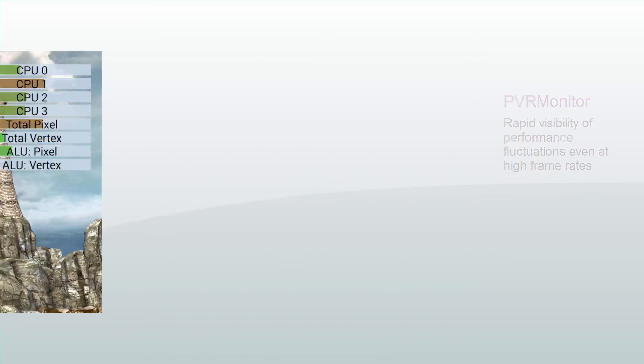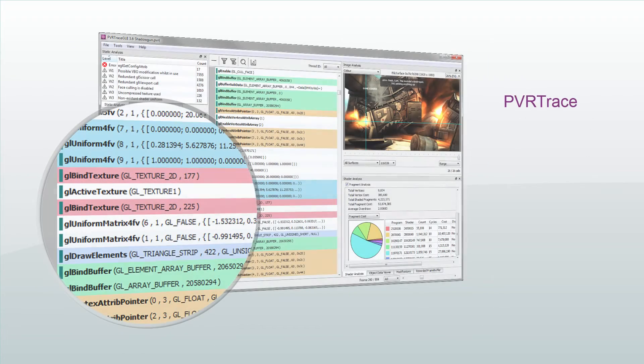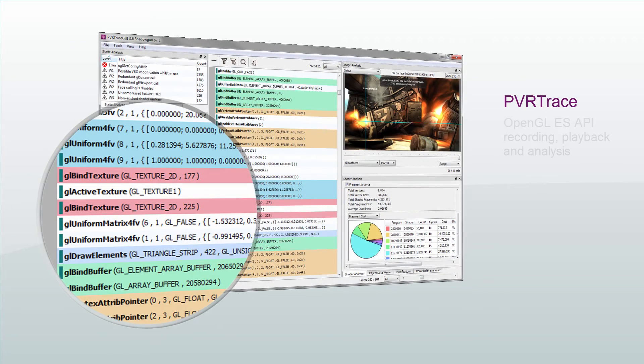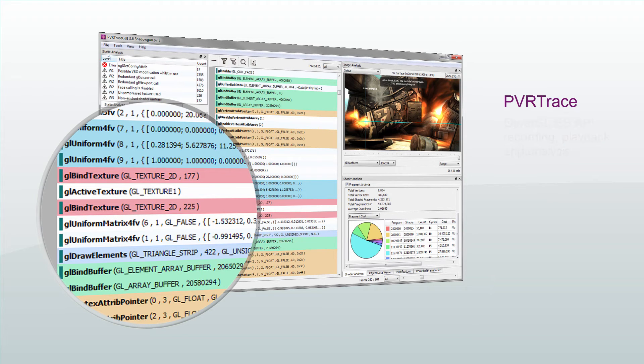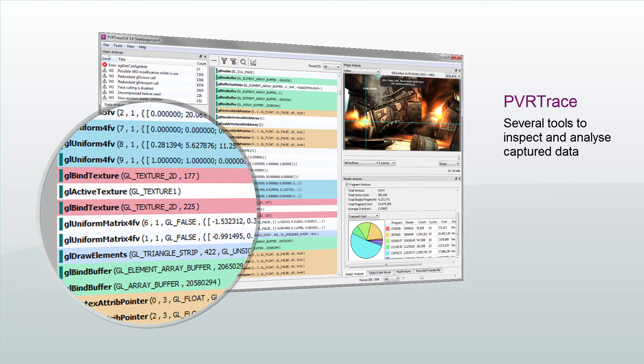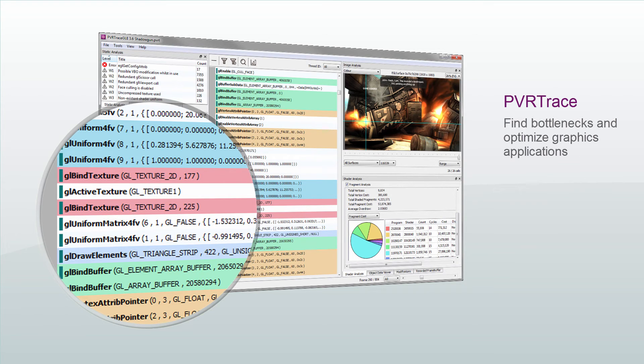There is also PVRTrace, which is an OpenGL ES API recording, playback, and analysis utility. PVRTrace provides several tools to inspect and analyze captured data. Much like PVRTune, it is intended to help find bottlenecks and optimize graphics applications.